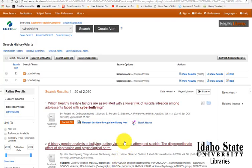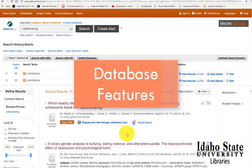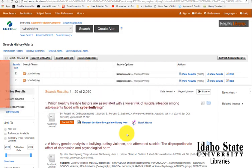Hello, my name is Spencer Jardine, and this tutorial is to talk about features of the databases. Let's pretend that we've already conducted a search, and our search has been on cyberbullying.